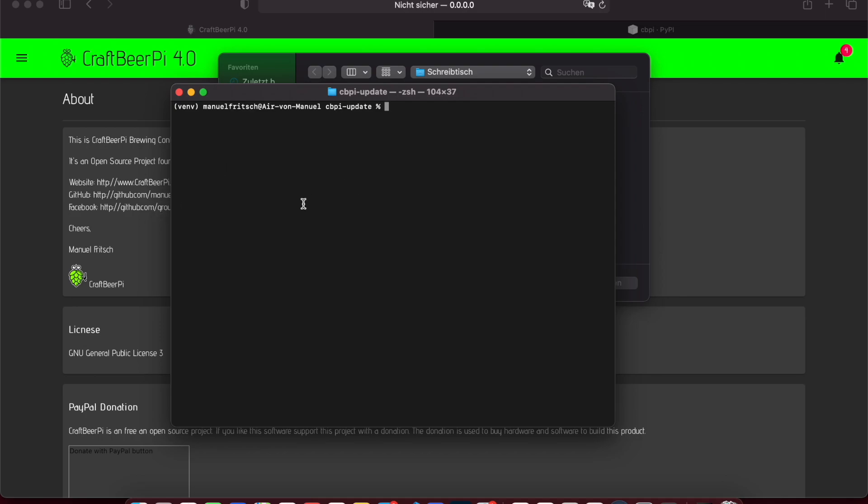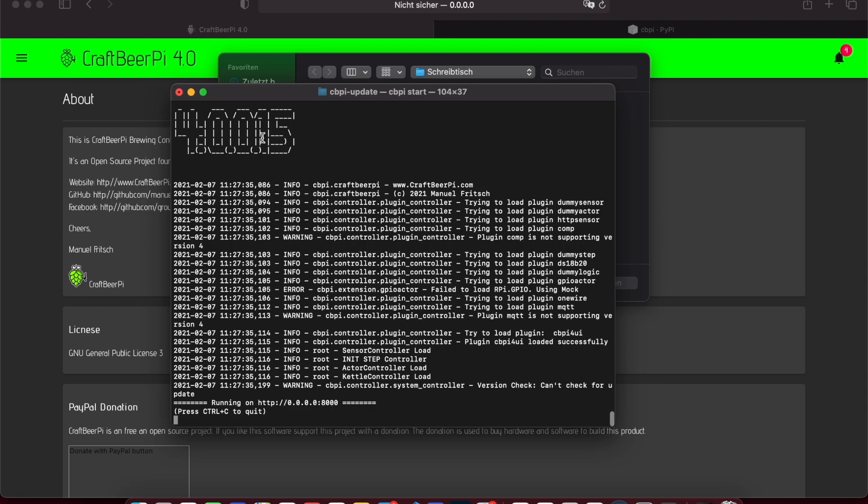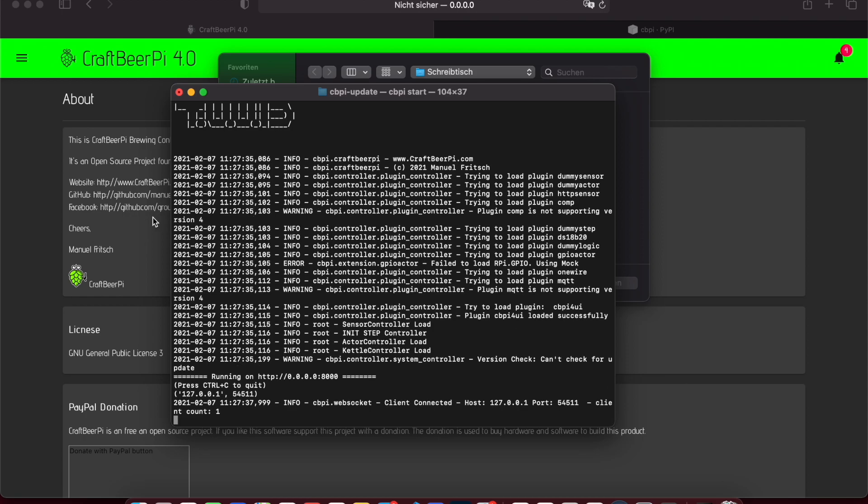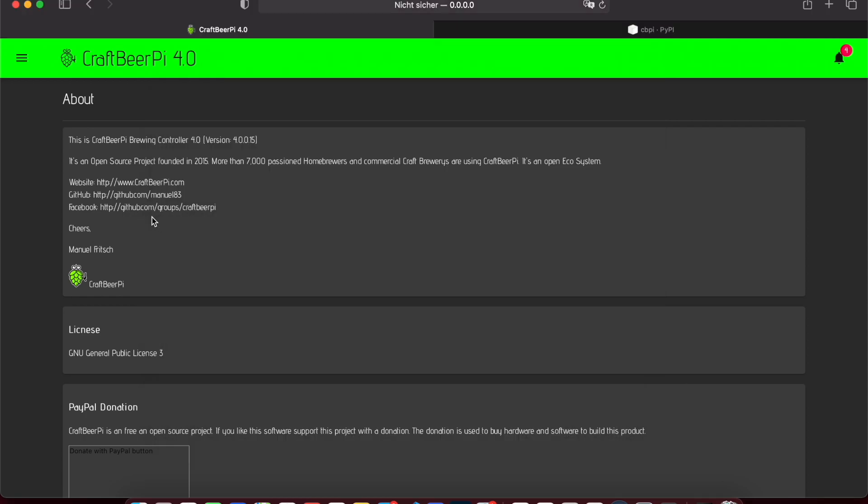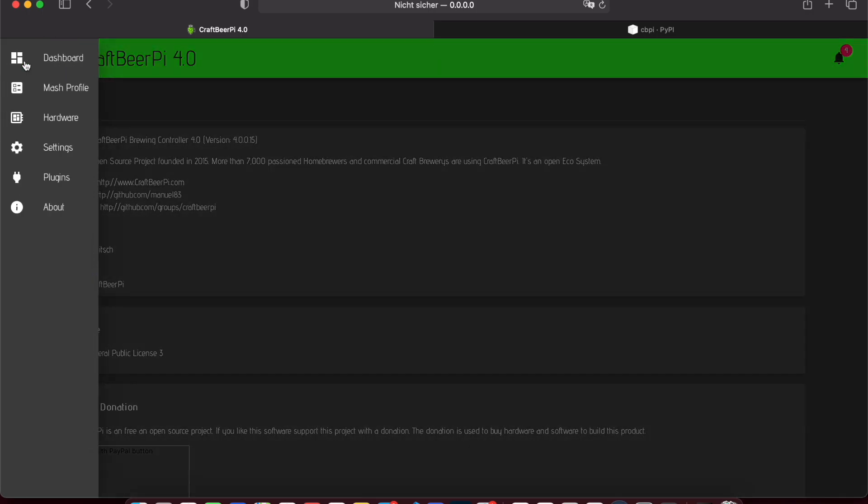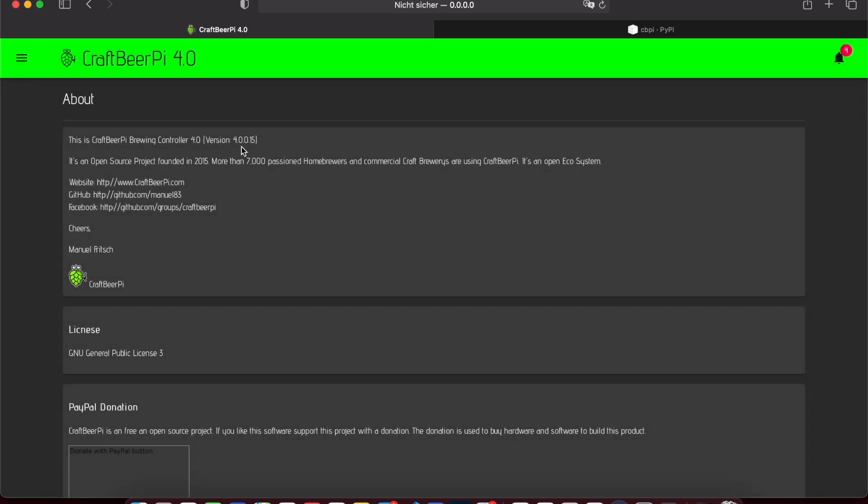So first of all we will start the old server or the current version. cppi start is the command to run this. So here in the printout you see version .15 is installed. We switch to the browser, we refresh. If you navigate to the about tab, you also see .15 is installed.